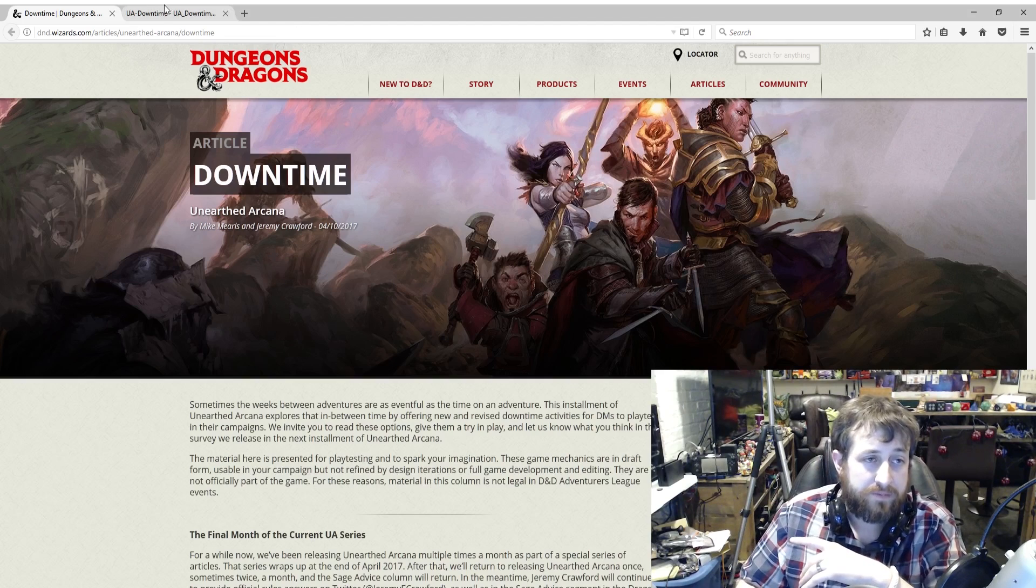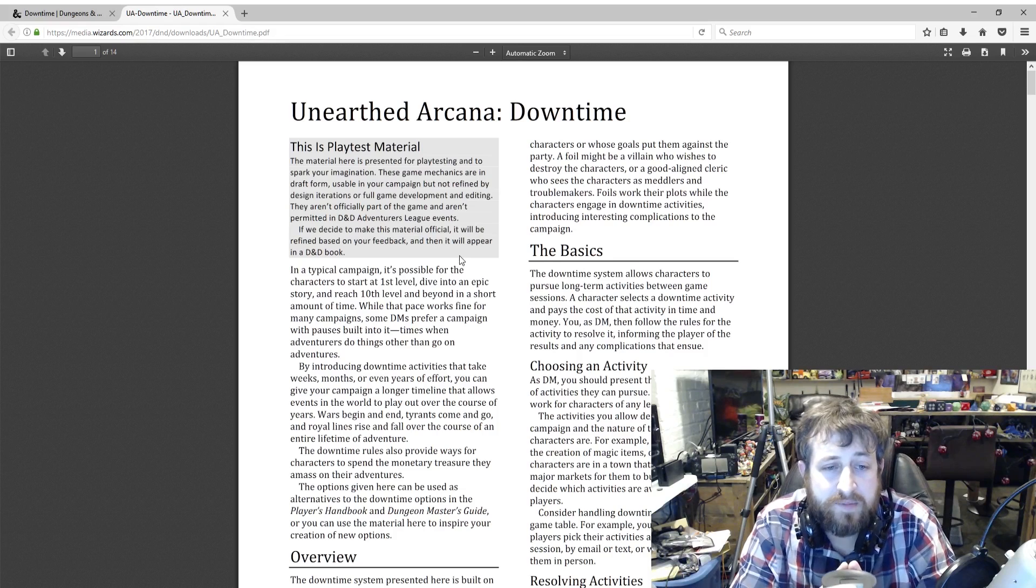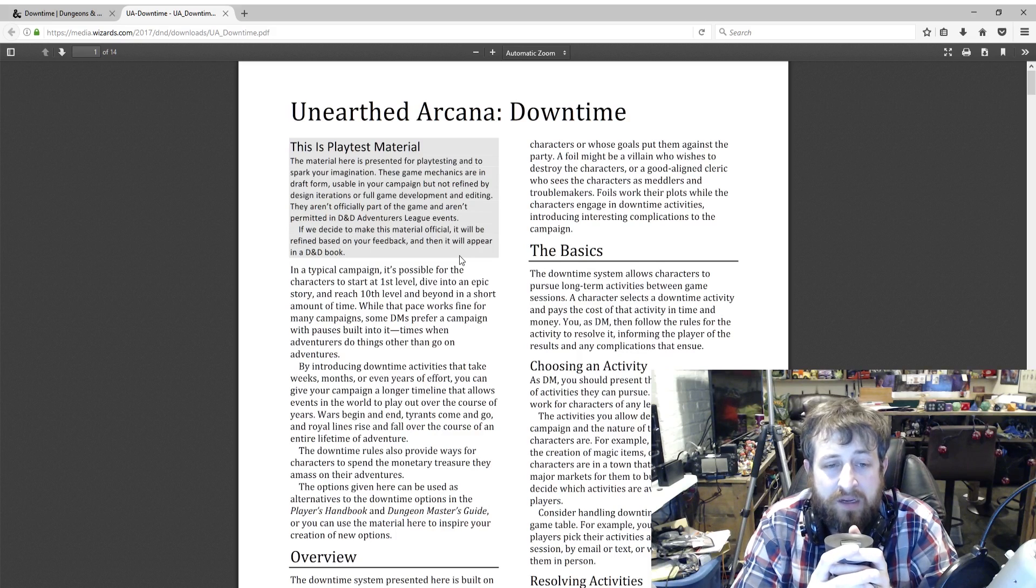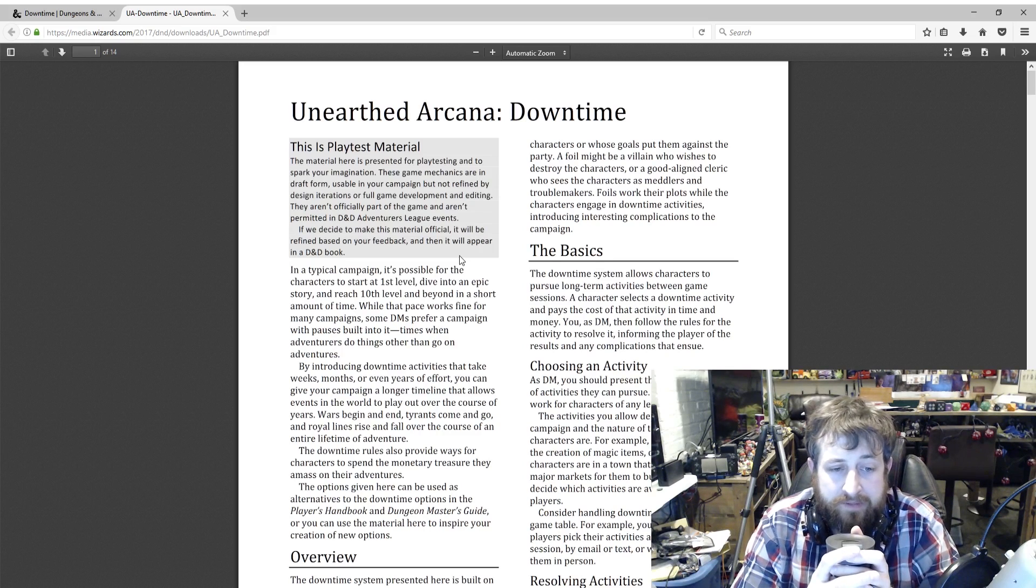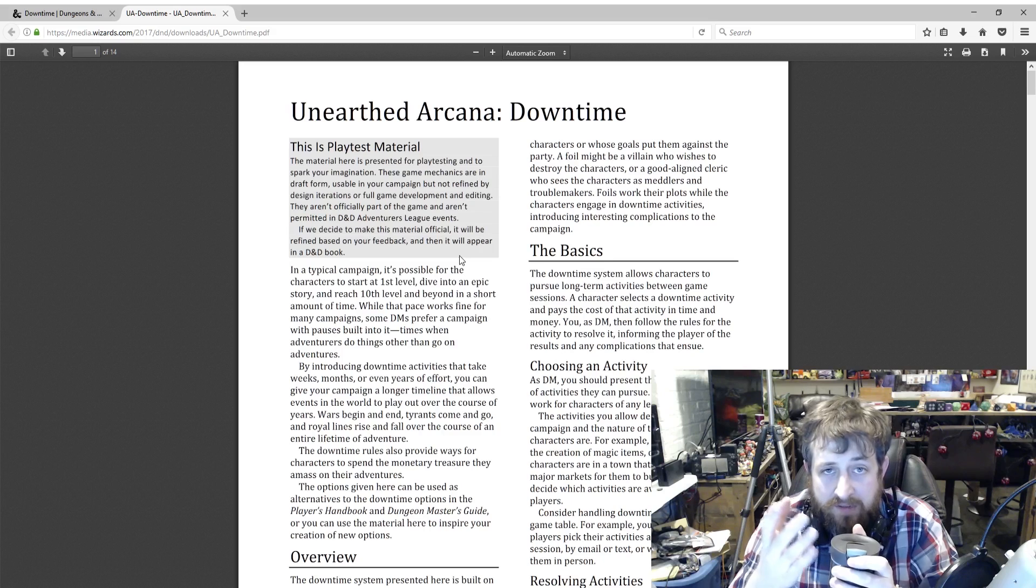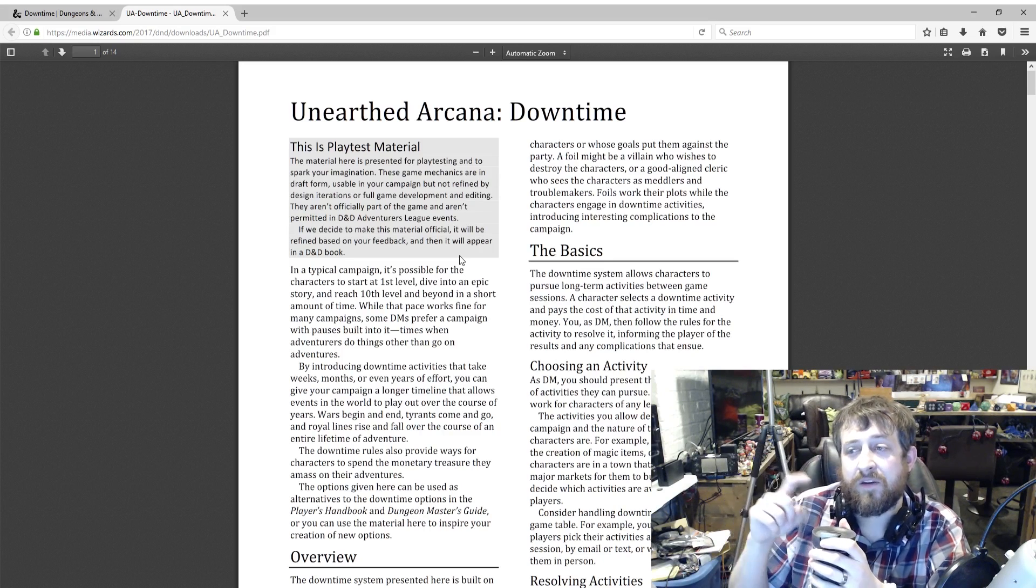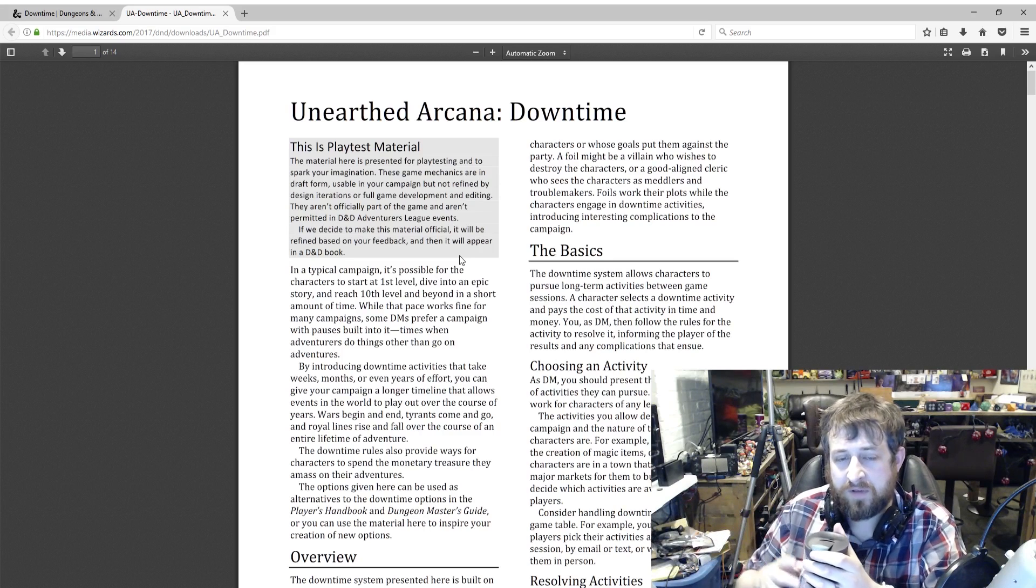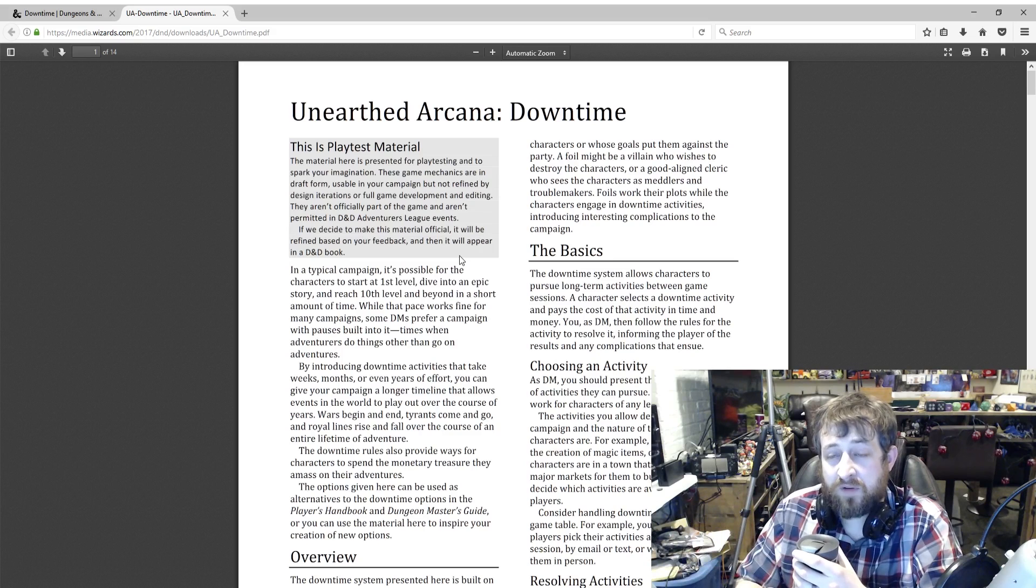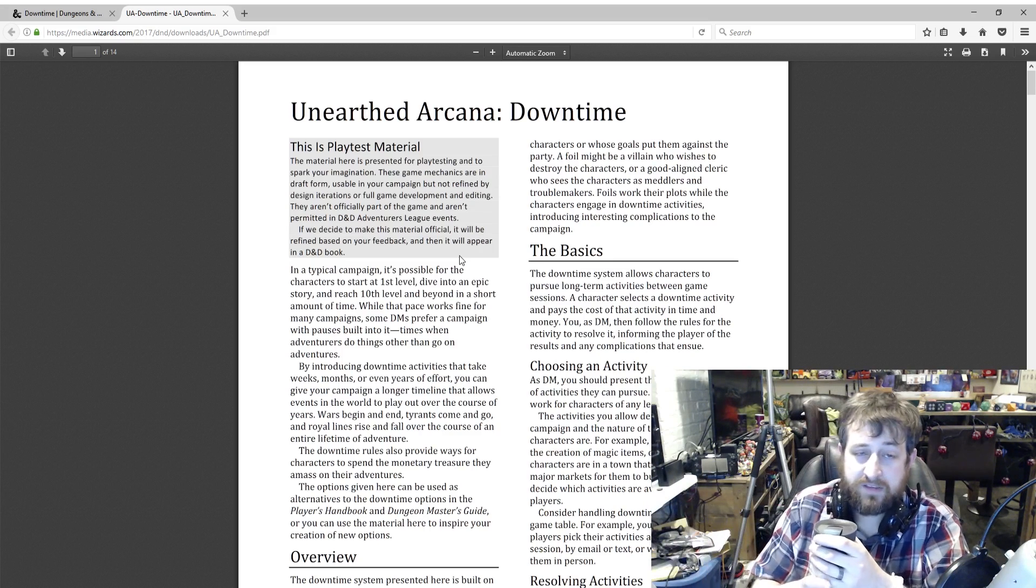So without further ado, downtime. On a typical campaign, it's possible for characters to start at first level, dive into an epic story, and reach level 10 without any beyond any short amount of time. While the pace works fine for many campaigns, some DMs prefer pauses built in. Downtime activities can do that. The options here can be used as alternatives to the downtime that I talked about in the Player's Handbook and the Dungeon Master's Guide. I would recommend using these in place. They break up some things that could kind of go either way. Like carousing was one—drinking and gambling sort of at a bar. They've removed that and put gambling in its own separate thing, and carousing is its own separate thing.